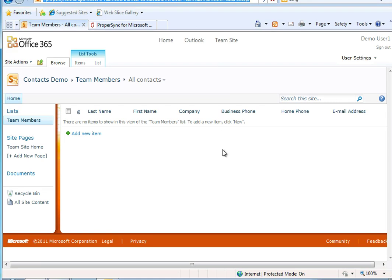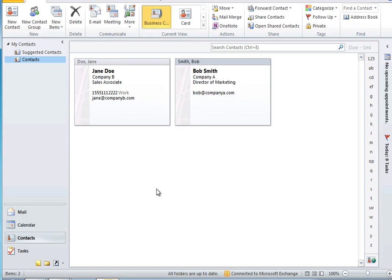Switch back to Outlook. Right-click on the contact list I want to sync with. In this case I'm going to sync with contacts.